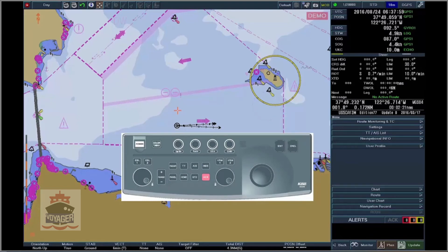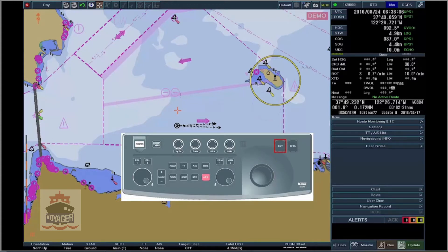Trackball operation. The following functions are executed via the trackball, the Enter and the Cancel button.